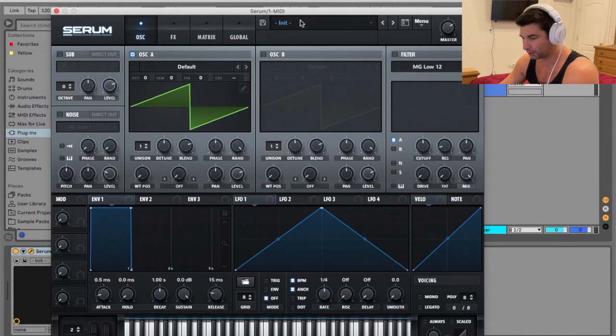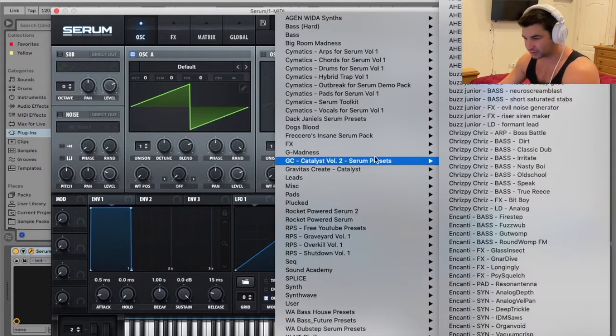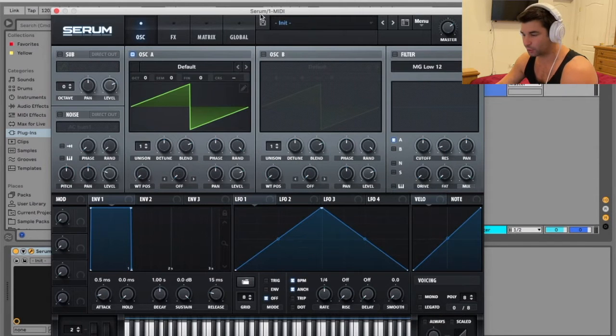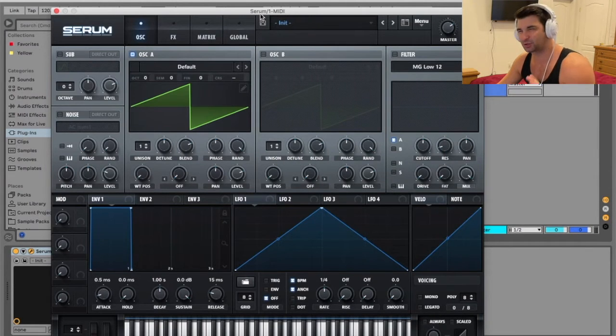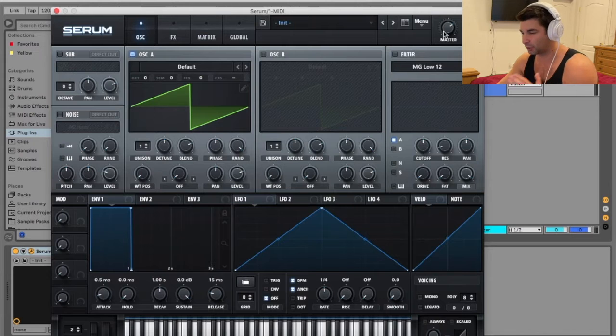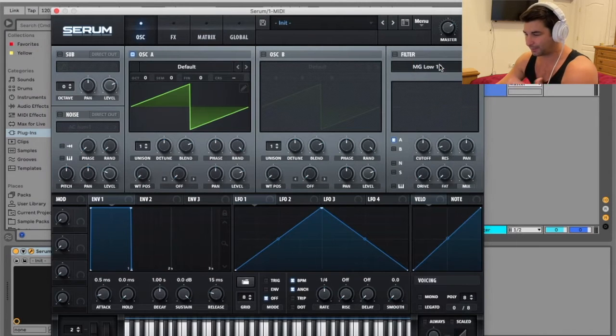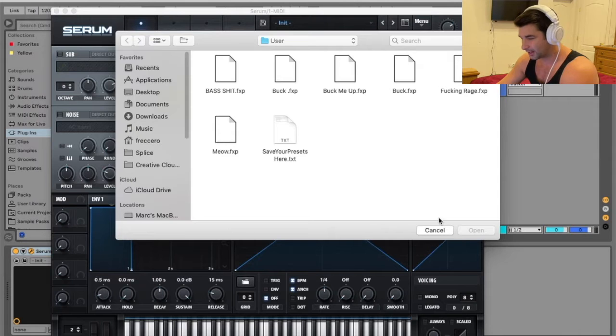So if I go to here, you can see I have a huge list of presets. Here's how you do it. For some reason, Serum makes this really complicated because if you go to load a preset, it automatically defaults to this location. Don't know why. So anyway,